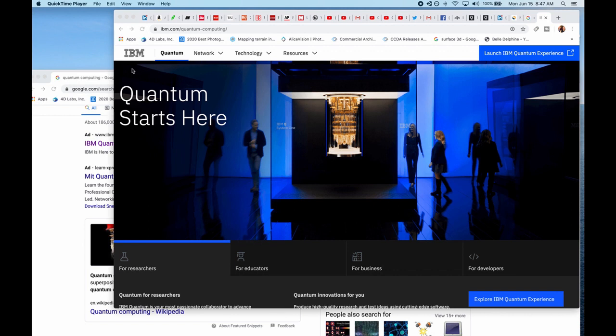I'm working with many different quantum computing platforms and IBM has an incredible quantum platform, the Quantum Experience.